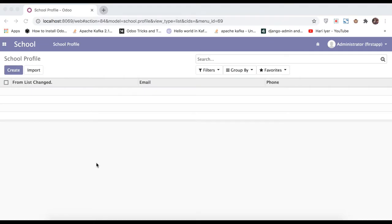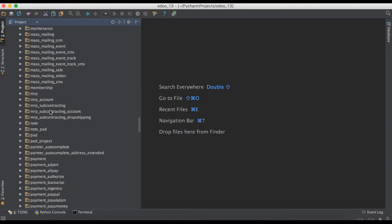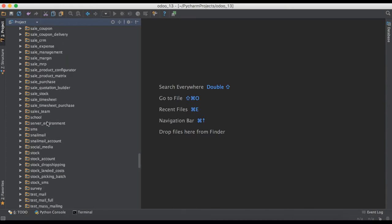In this discussion you can see how to create a new module using the command line interface. If you missed the previous discussion about HTML tags, please check the link in the description. We already created a custom module named 'a_school' and placed it in the addons path. Now we are trying to create a new module named 'school_student'.